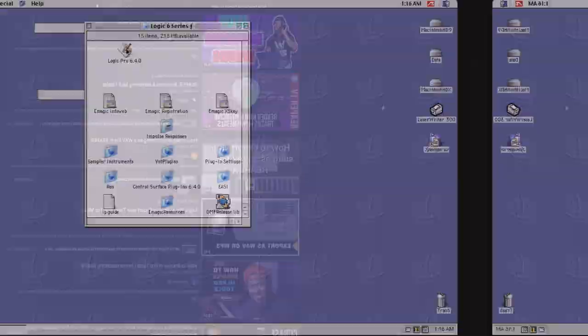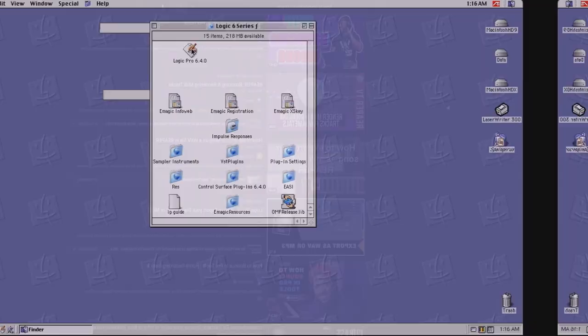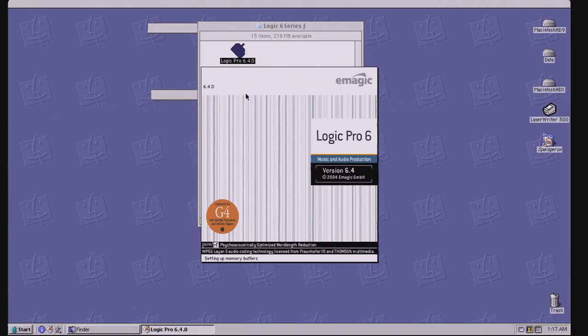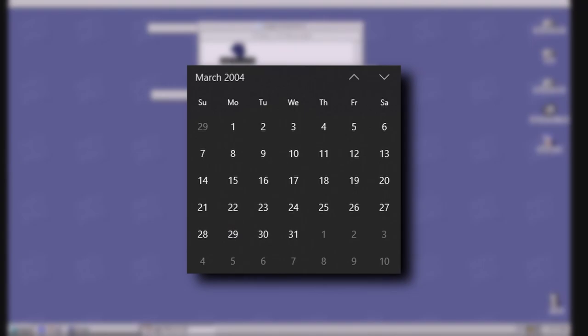Anyways, Logic 6, the newest version at the time for Mac only as it had dropped Windows support by this version, was a very capable music production suite. Released in March of 2004, Apple consolidated over 20 different eMagic products into a single product.